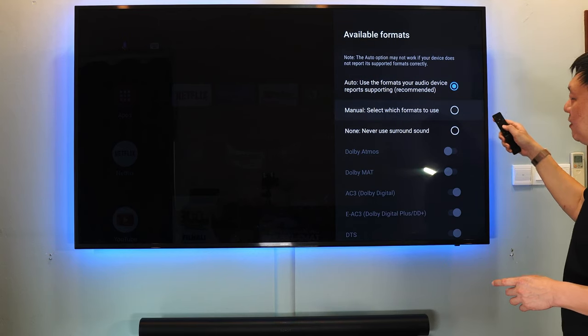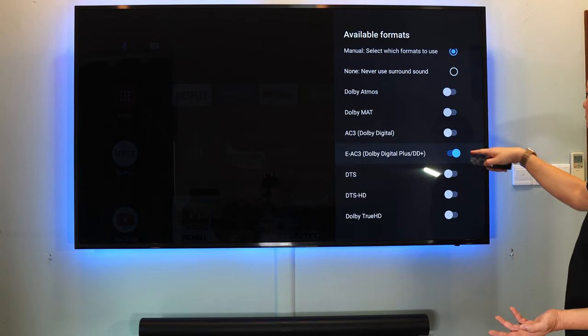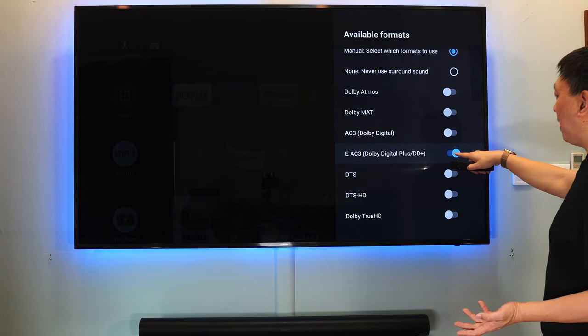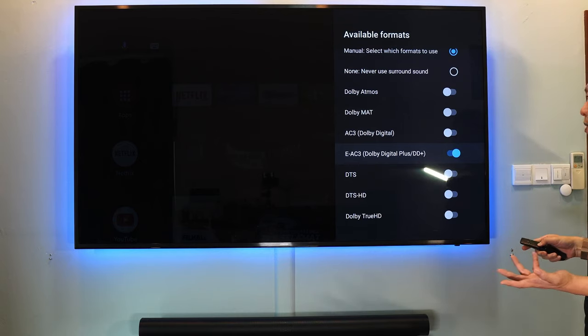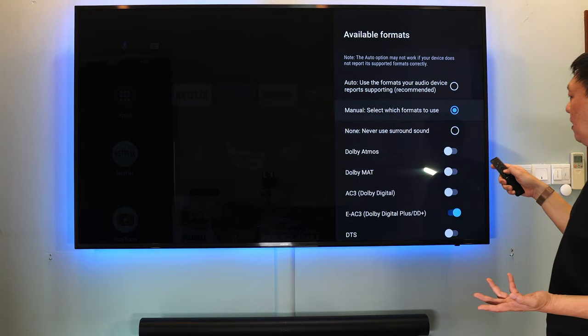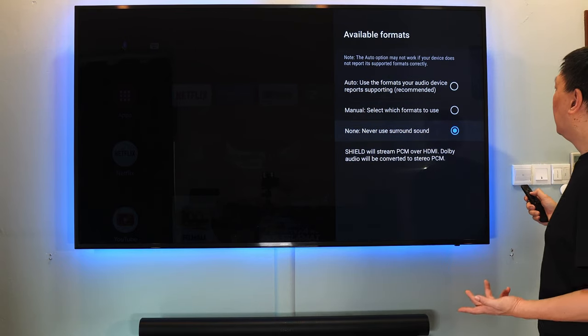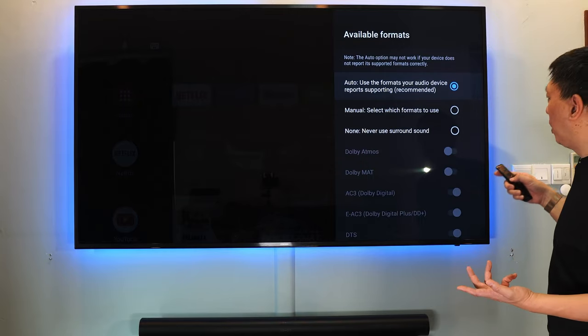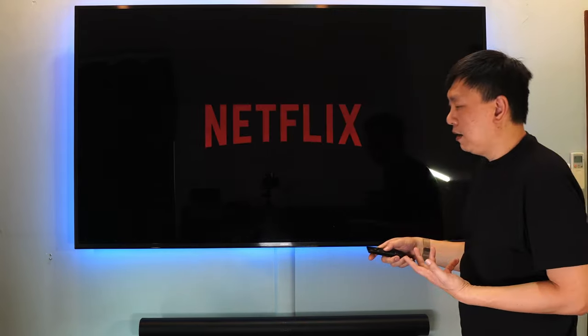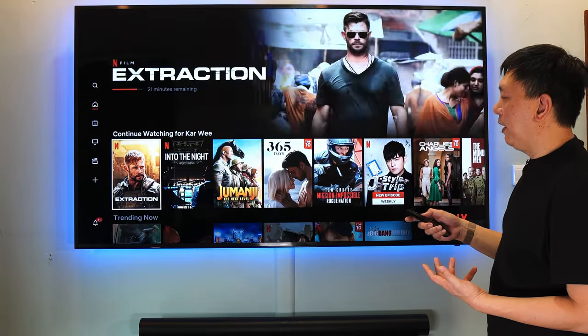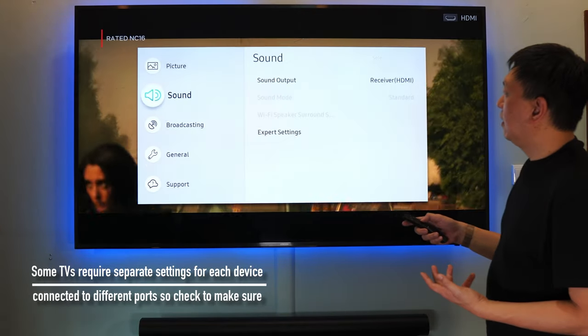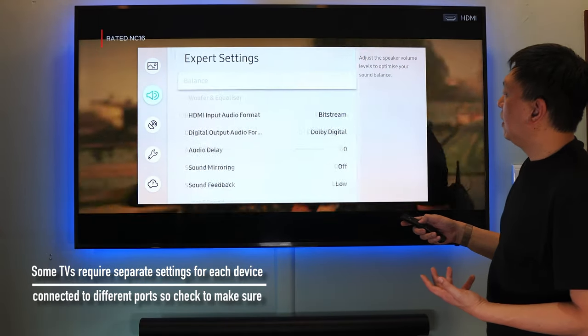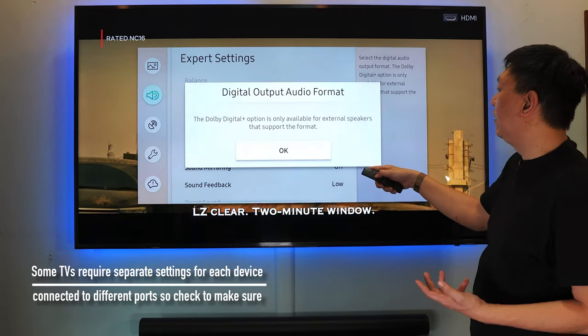In rare cases that you have to select which format to use, make sure that Dolby Digital Plus or Dolby Digital or Atmos is selected at the bare minimum. There is a setting that says never use surround sound. Obviously, don't select that. I defaulted to auto. It has worked well so far. And when you launch Netflix and you start playing something, again, make sure that you have Dolby Digital or Dolby Digital Plus selected.